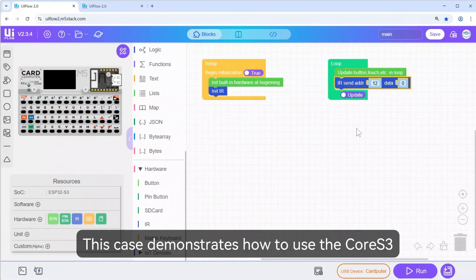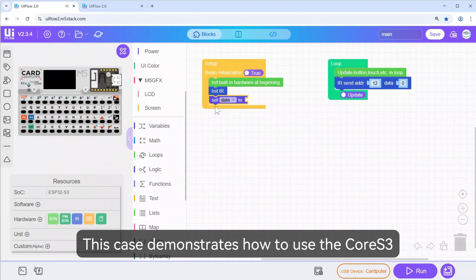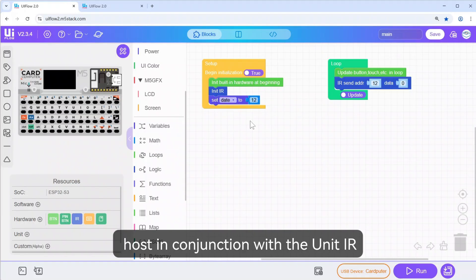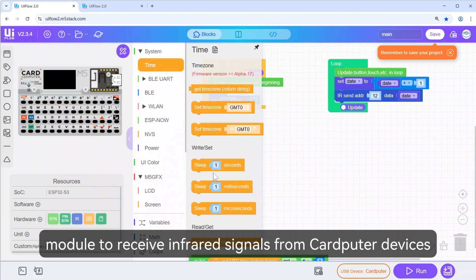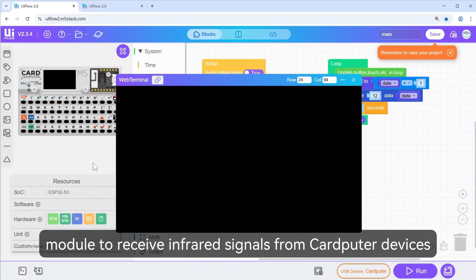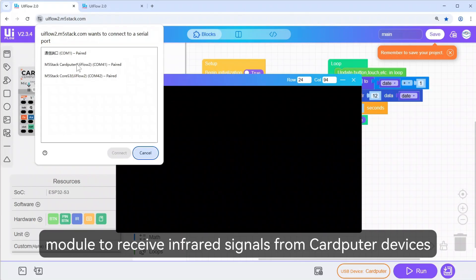This case demonstrates how to use the CORS 3 host in conjunction with the unit IR module to receive infrared signals from cardputer devices.